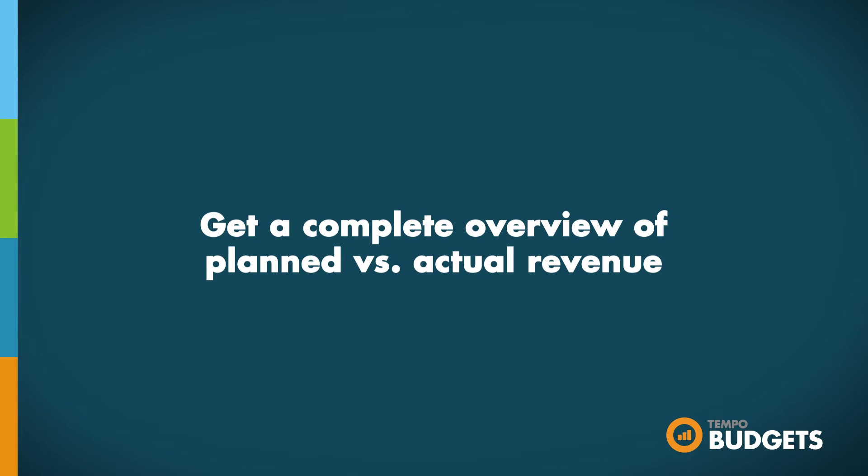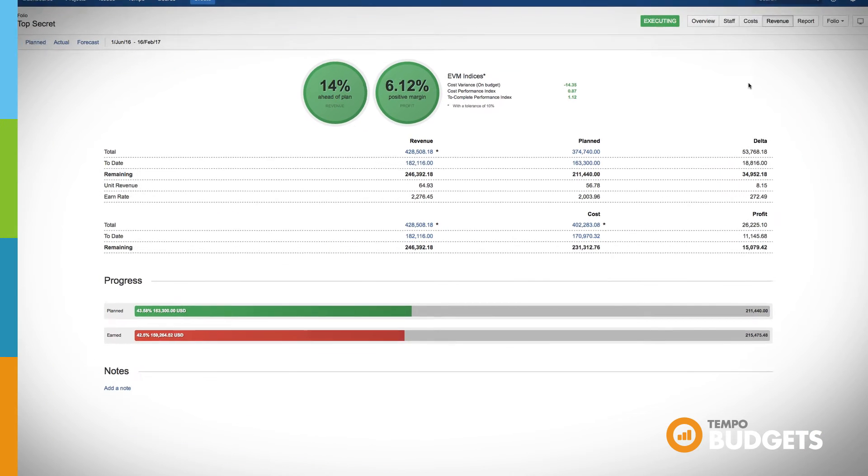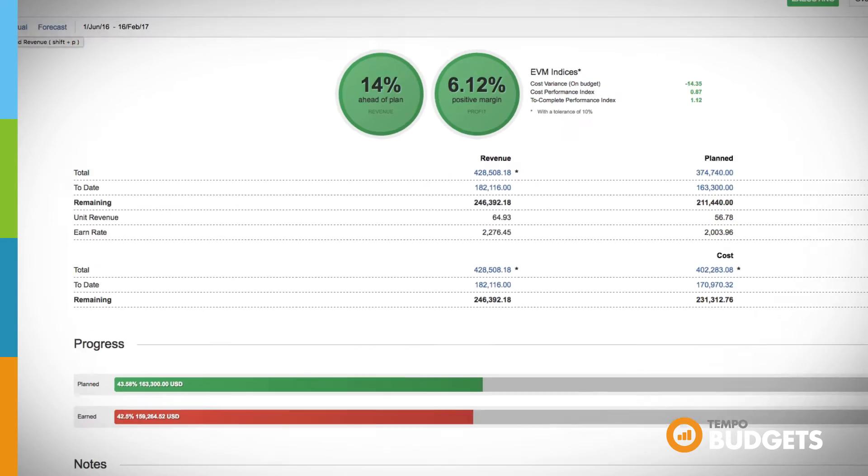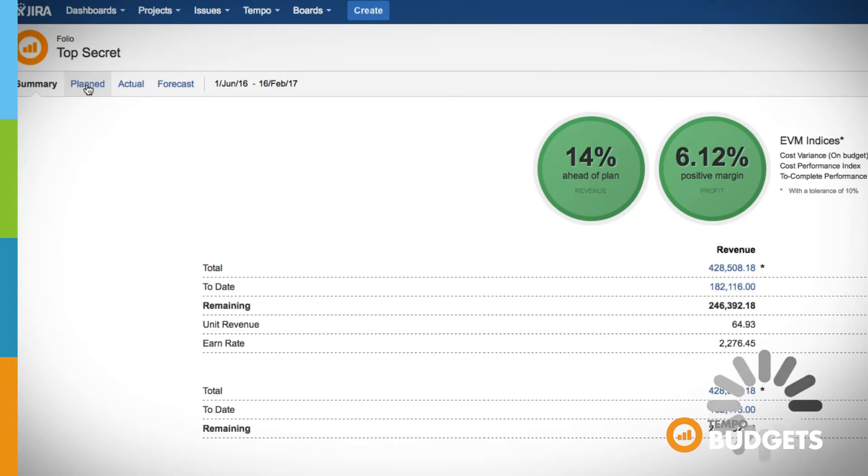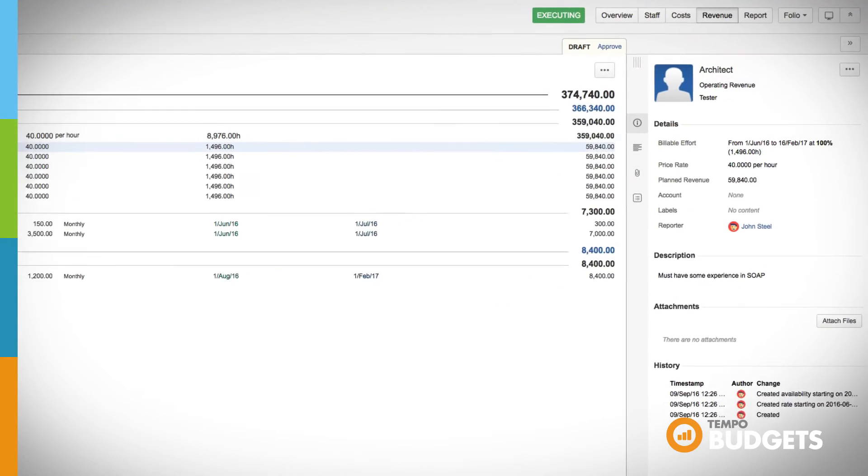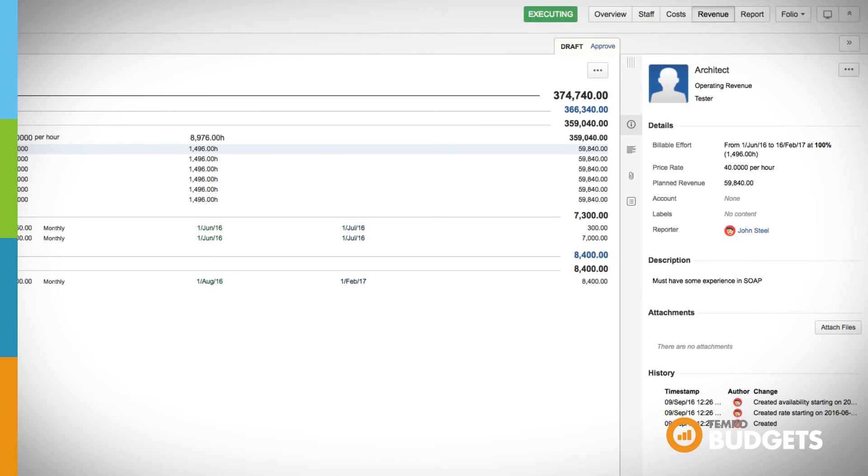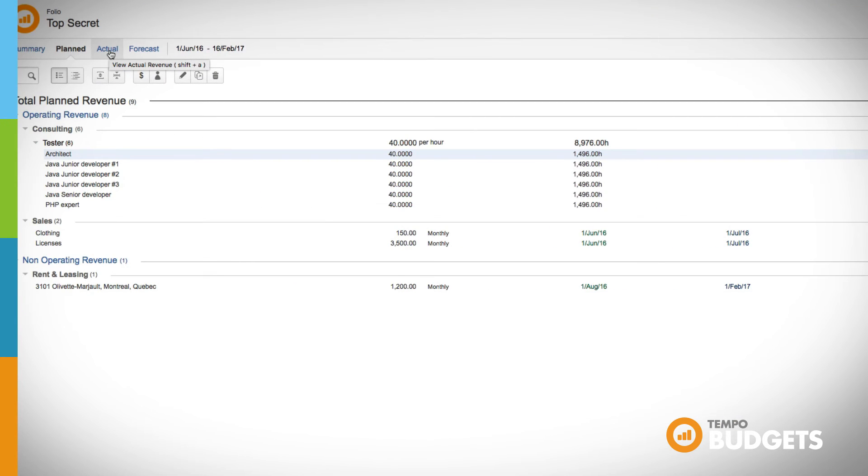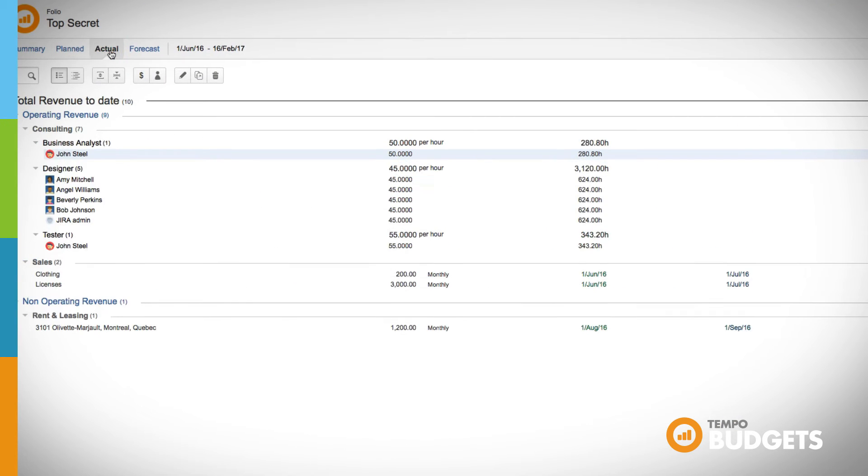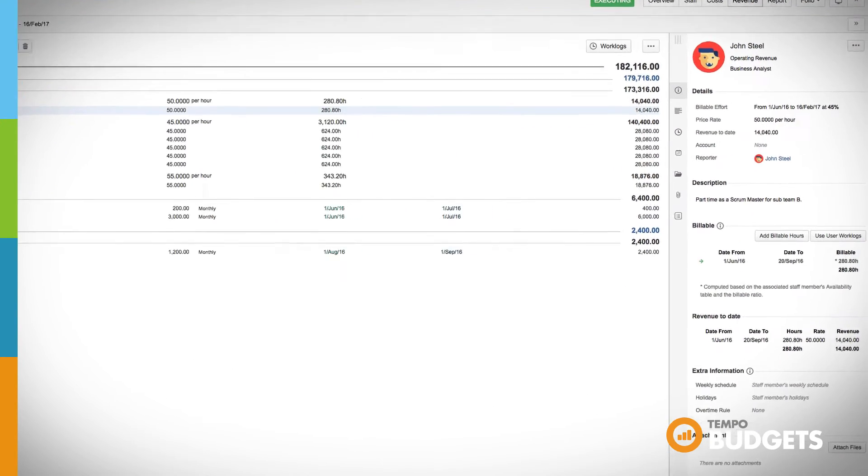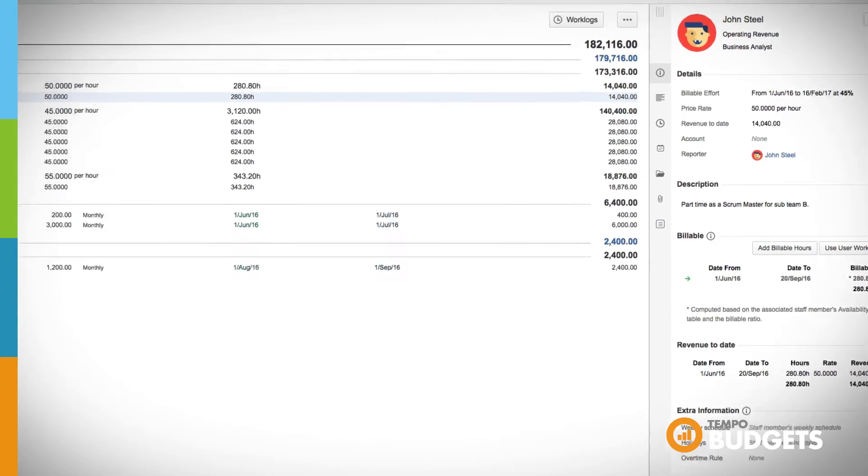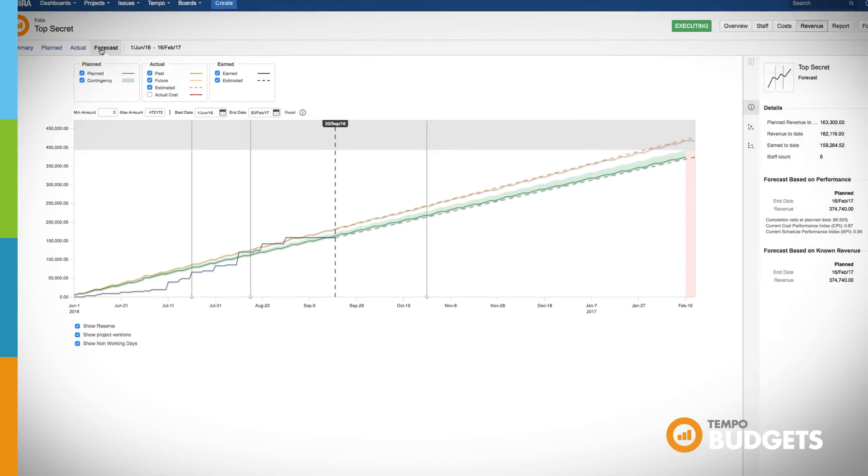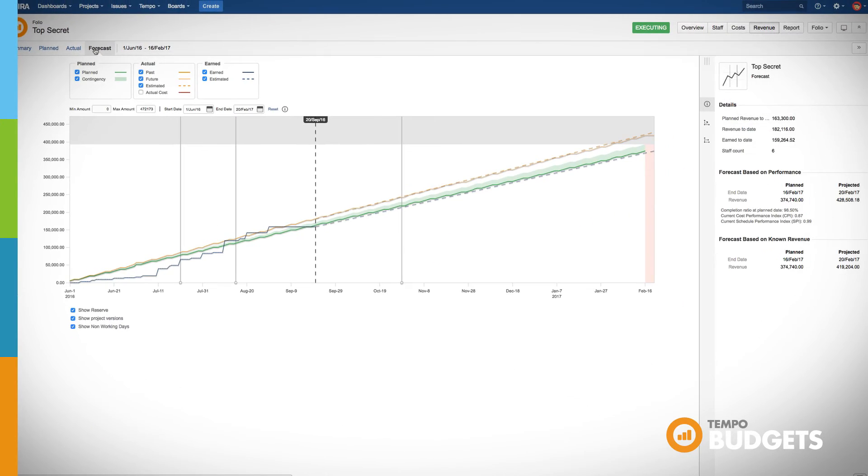You can choose to plan and track your project's revenue and get forecasts on future revenue based on your staff's performance. Navigate easily between a summary, as well as planned revenue, actual revenue, and a forecast just as you can do in the costs section to get a quick and clear overview.